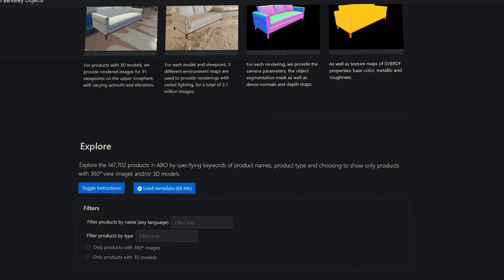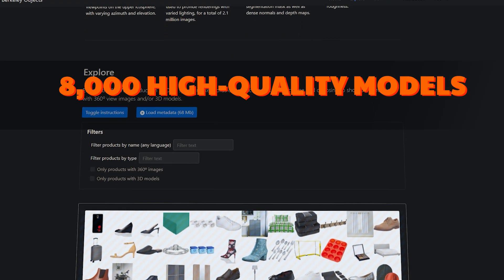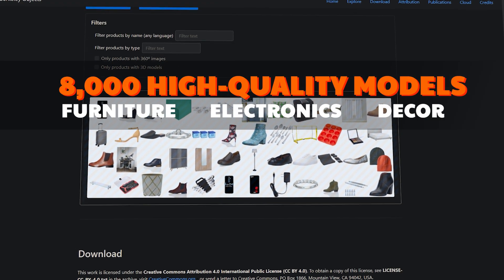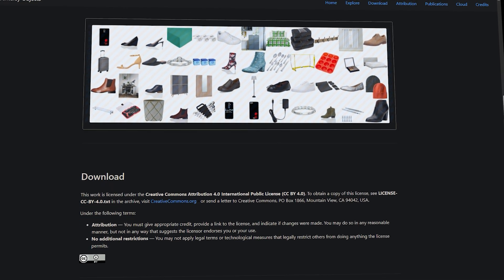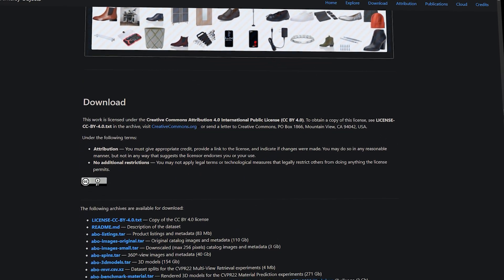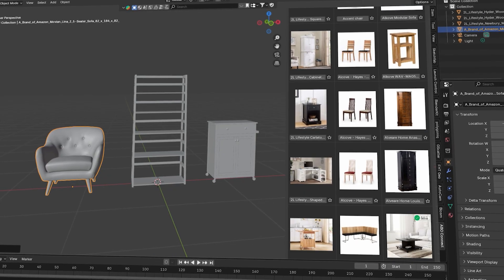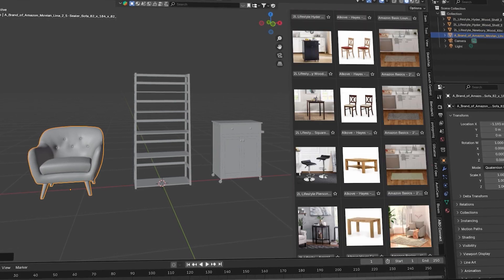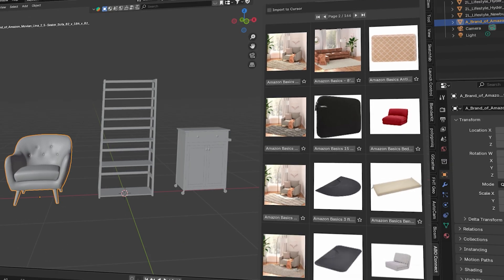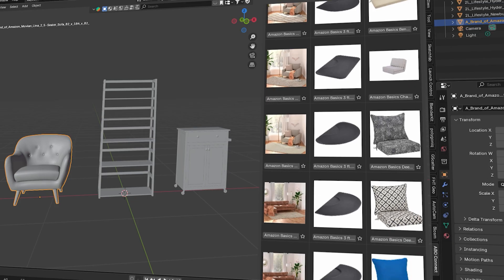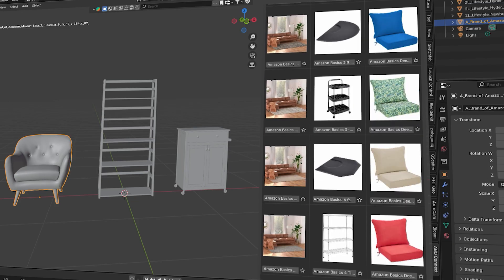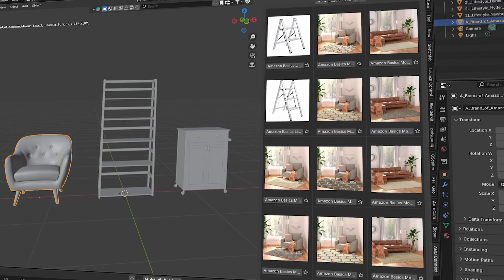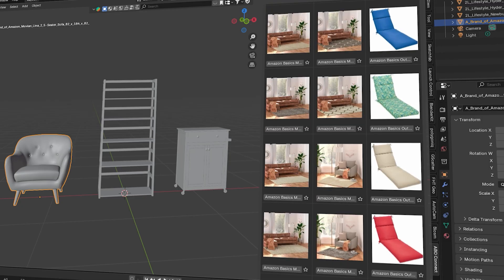The add-on has about 8,000 high-quality models of furniture, electronics, decor, and so on. And it lets you browse and import them as if they were local assets. The great thing is that you don't even have to download all 140GB of models up front, because the add-on provides an in-blender browser with thumbnails and search function. So you can find what you need and then you will download and import the model on demand.